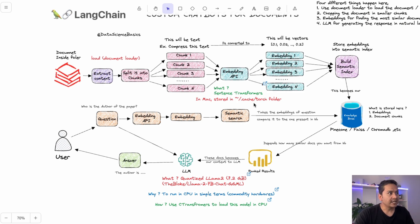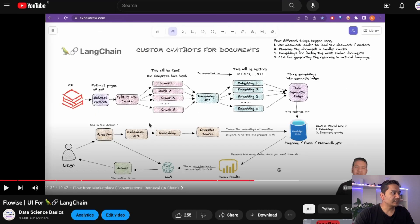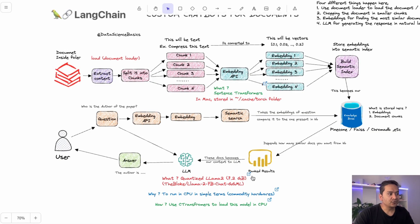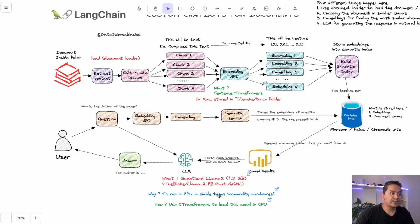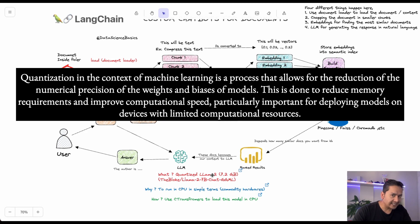This is the flowchart I have explained so many times, but if you want to go in depth about what is happening here, I have explained it in the Chainlit UI video — please refer to that for a detailed explanation. For quantized Llama 2, we are going to use the llama-2-7b-chat GGML model, so we can run it on commodity hardware using the quantized model.